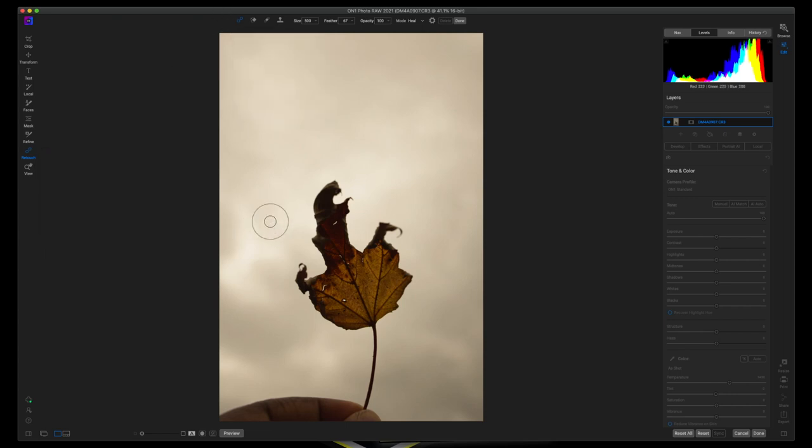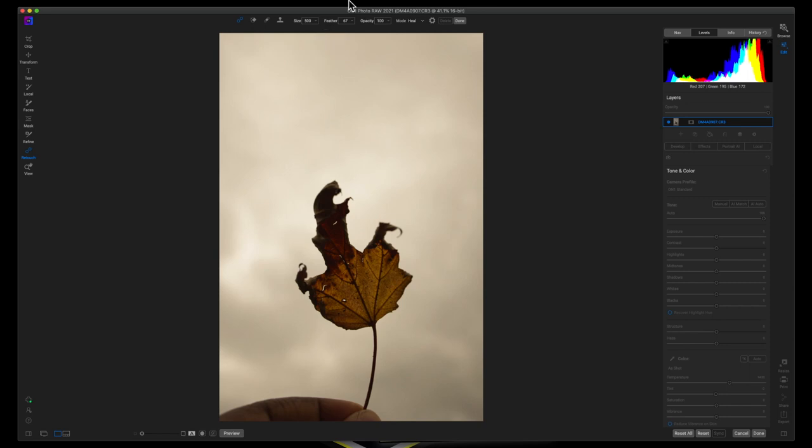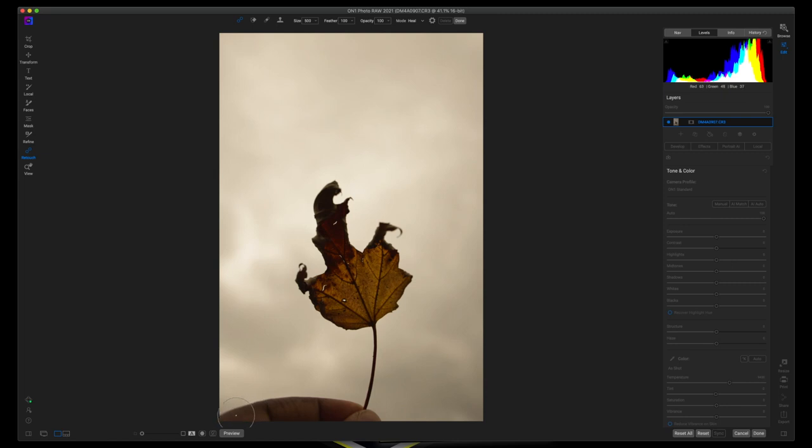Now I have my feather set to 67 and I need it set to 100%. So now that it's set to 100%, I will make my brush a little bit smaller.